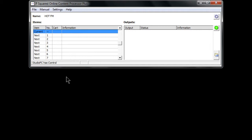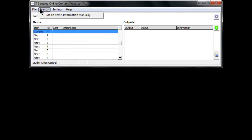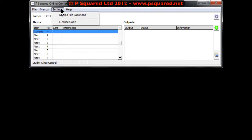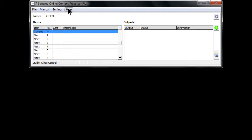That's our service settings — pretty much happy with that. A quick whiz through the other menu options: File > Service Properties where we've just been, Remove Service, Cart Browser, Manual Set Items, Settings with the usual Myriad file locations and license code. You do need to get a license code if you want to run it for more than 30 minutes.